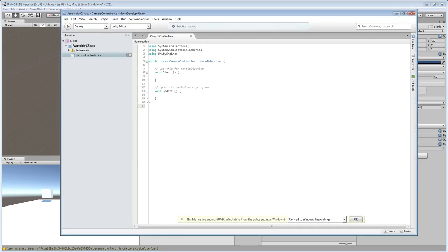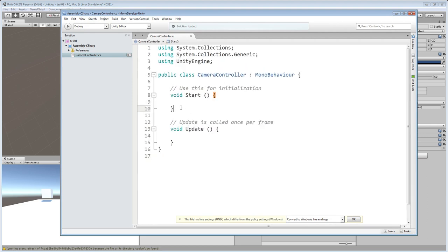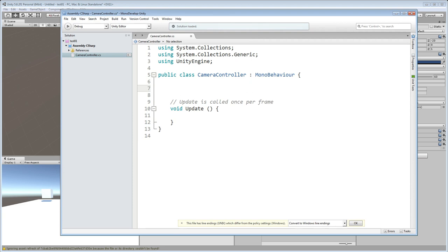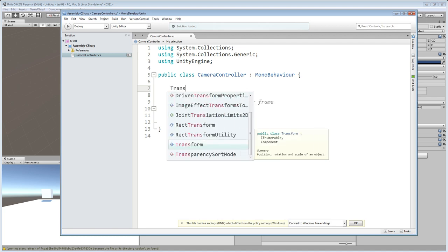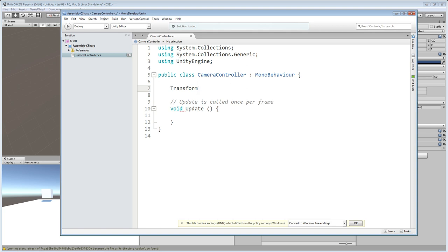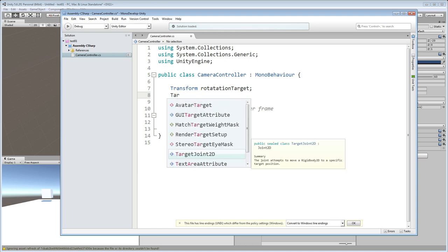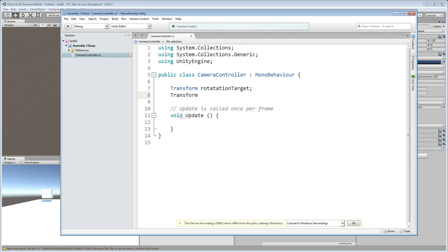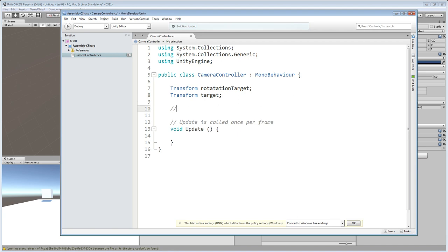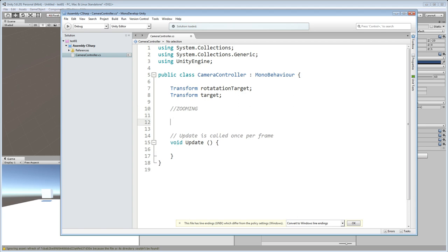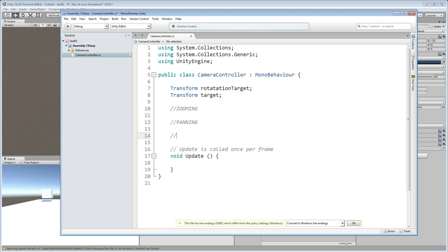You can later create prefabs and use that camera wherever you like by importing it as a new package or asset. Once the camera controller is open, we don't need Start but we need Update. First, we declare two private variables: the first is our rotation target transform, and the second is a transform for our base target — which is the camera rig.